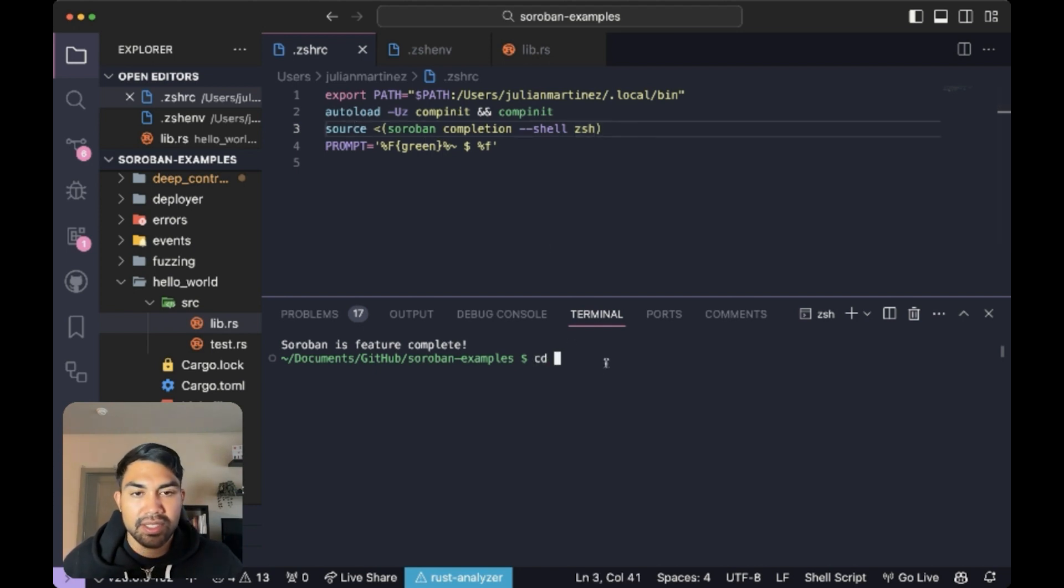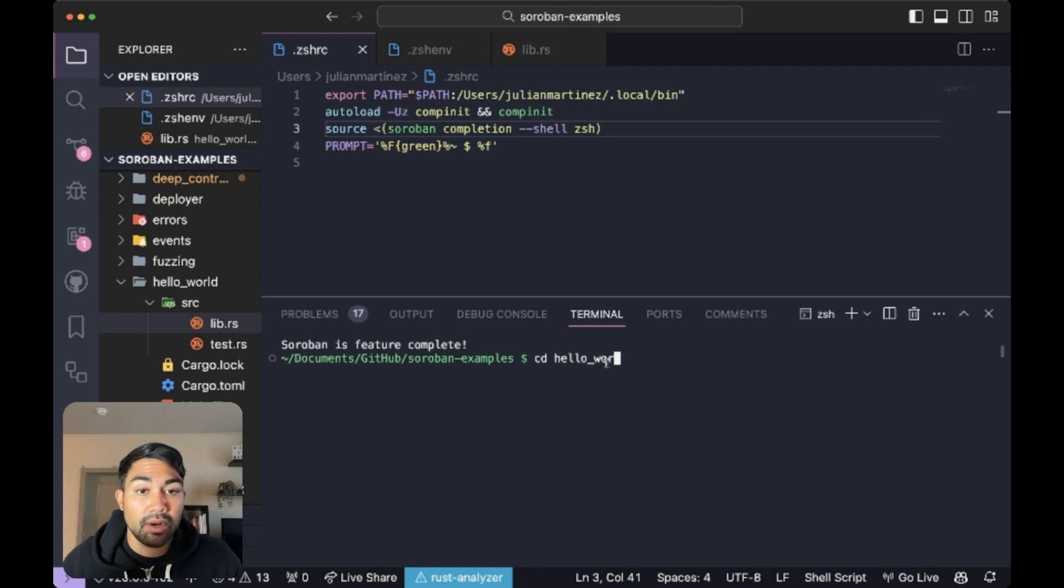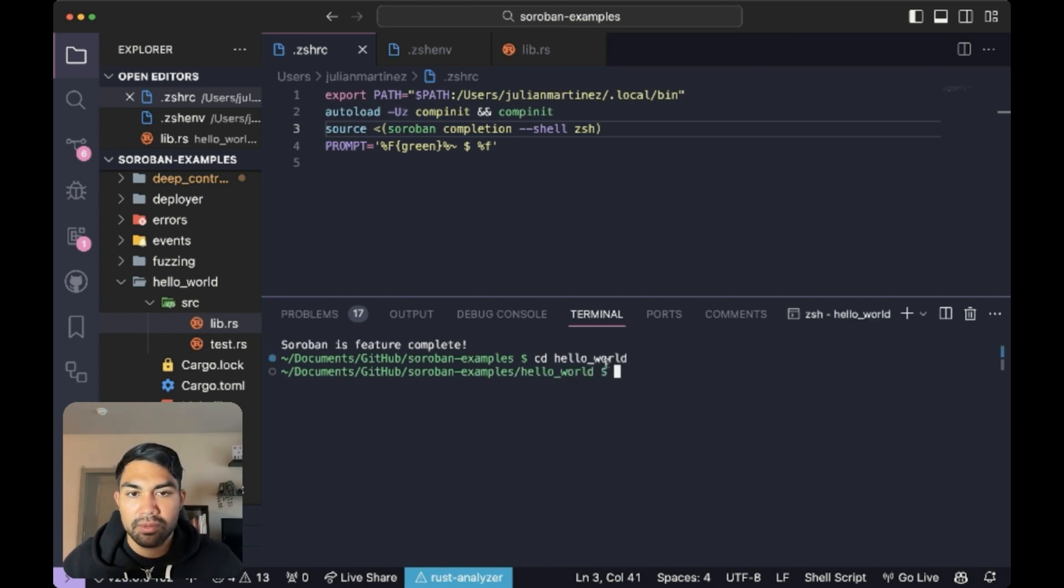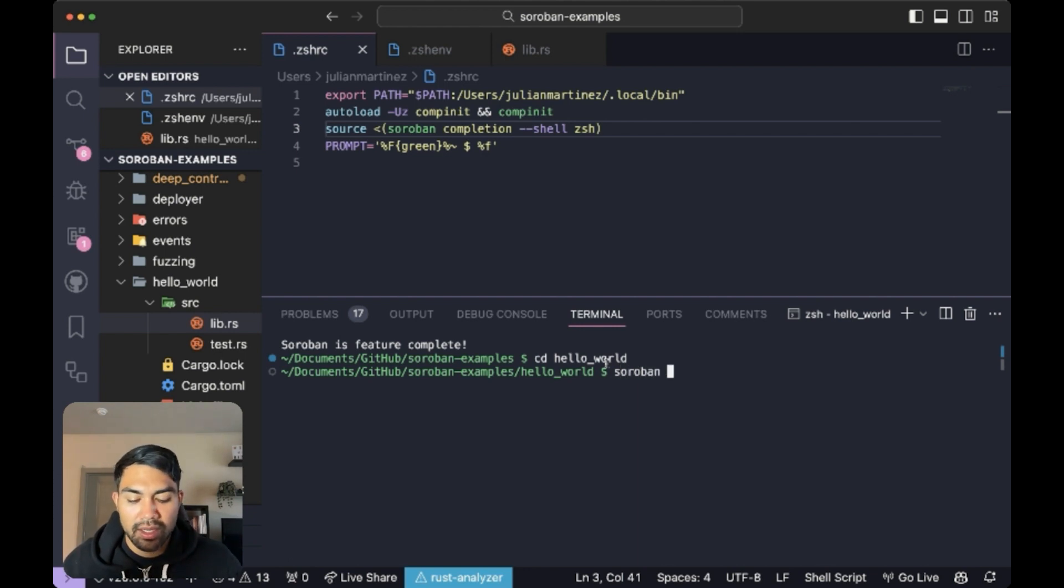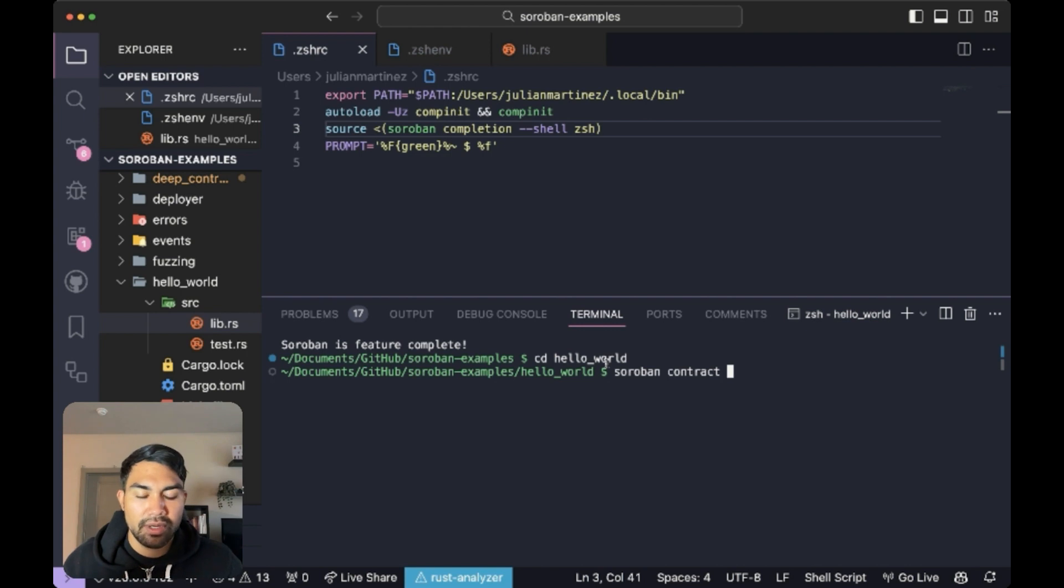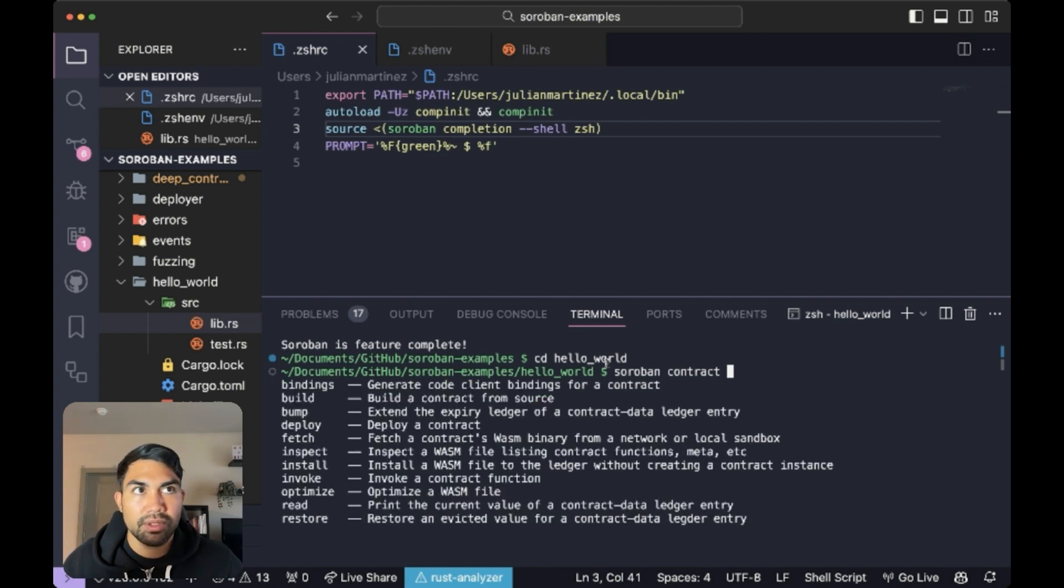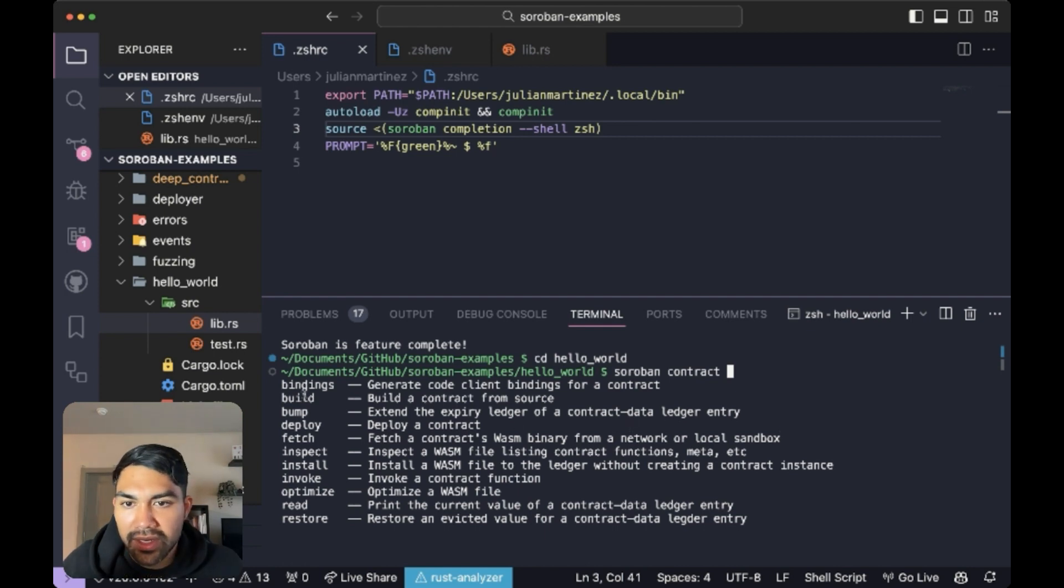I'll cd into our Hello World directory and we'll just start messing around. So I'll type in soro and then tab. So we have soroban. I'll say contract, right? And then I want to see what the functionality is that lives here. We have bindings,